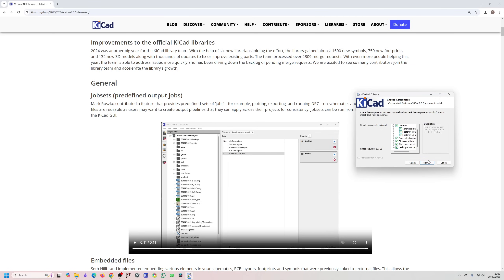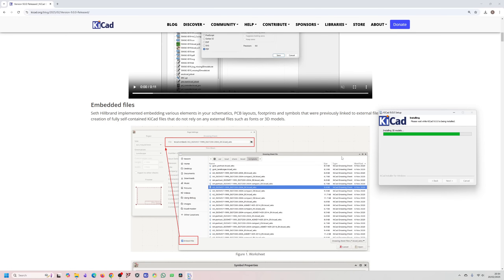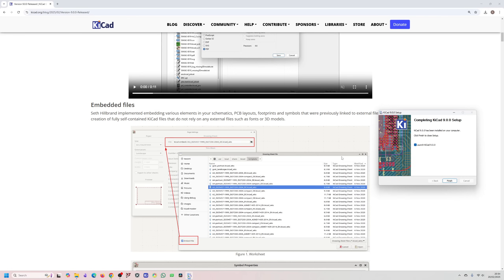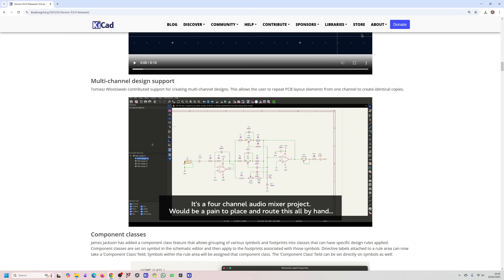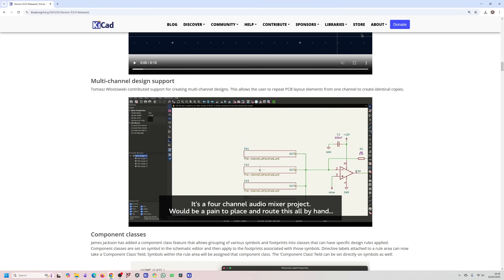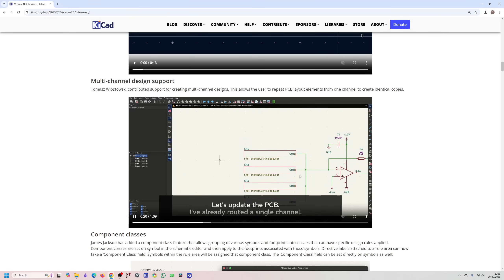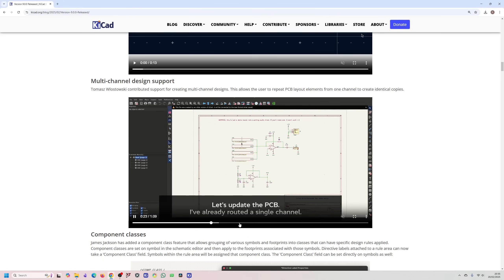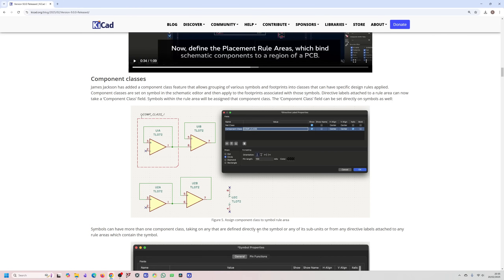There's also Embedded Files, which lets you have a standalone project that doesn't rely on external libraries. Then we have Multi-Channel support, where you can take a copy of a circuit and repeat it many times. There's also a new component class feature — similar to how Altium handles classes — where you can draw a box around components and give it a class.